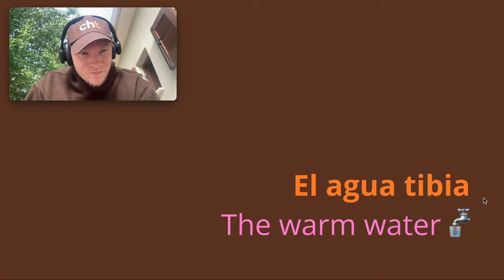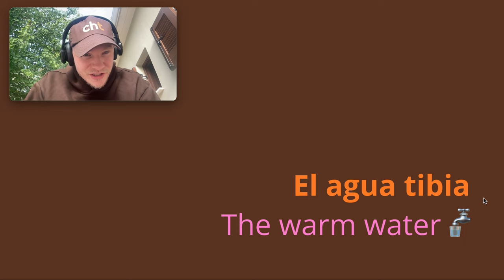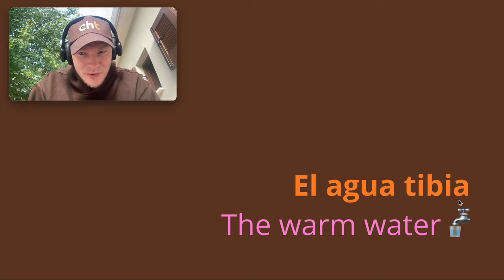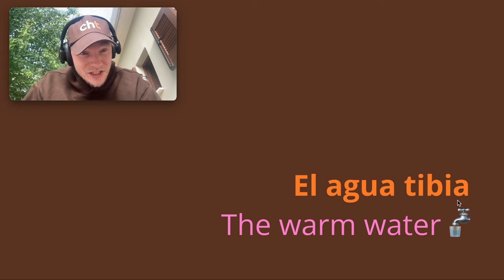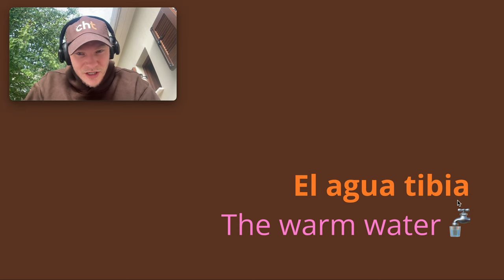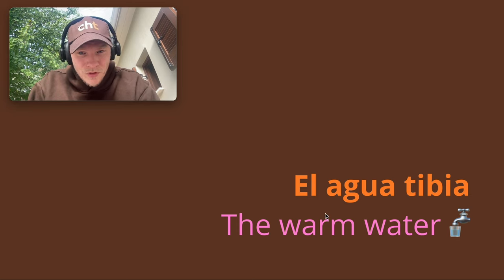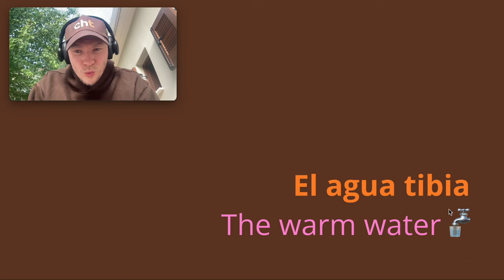when you're speaking about it with an adjective such as tibia, you're going to need to continue to use the feminine adjective. So El Agua tibia, the warm water.